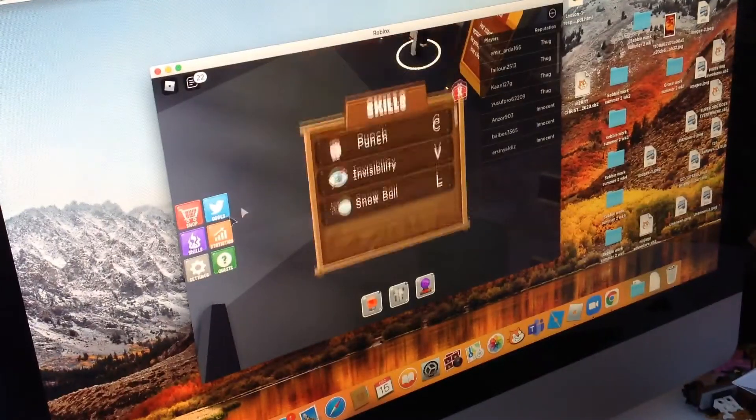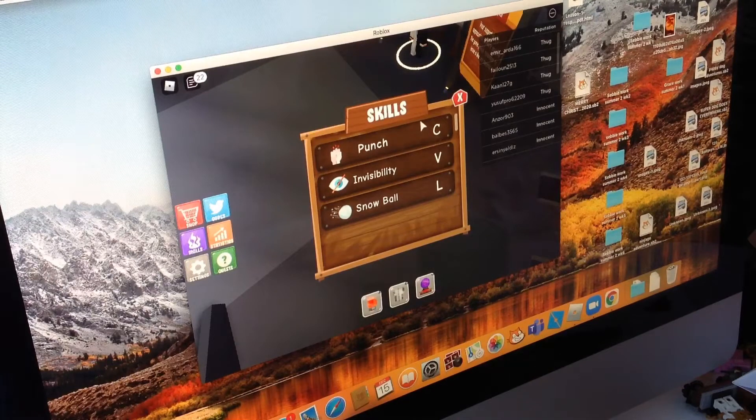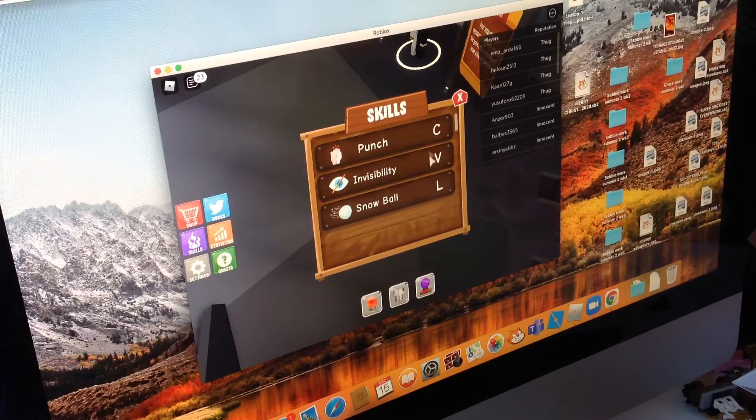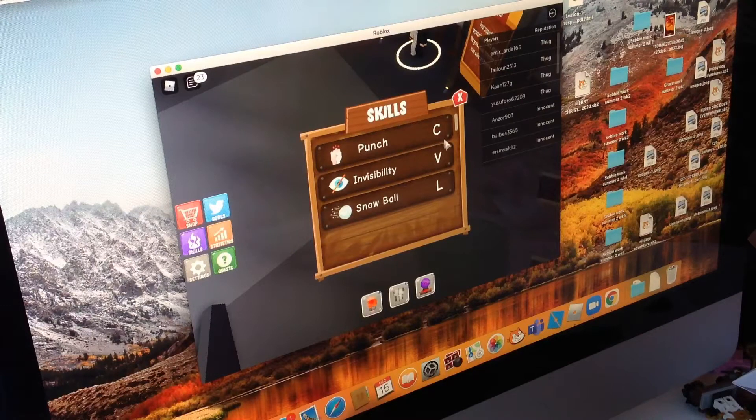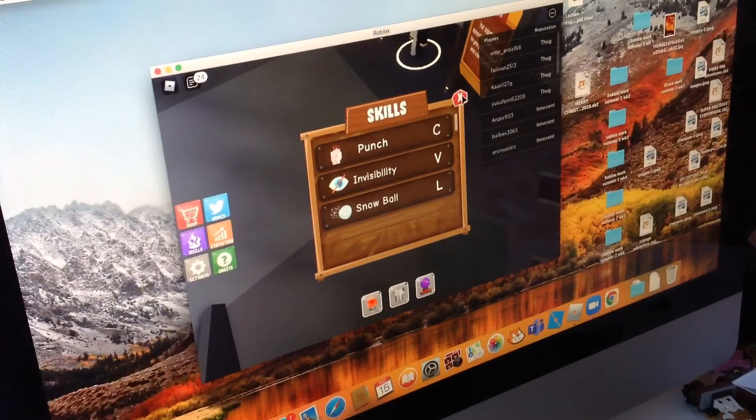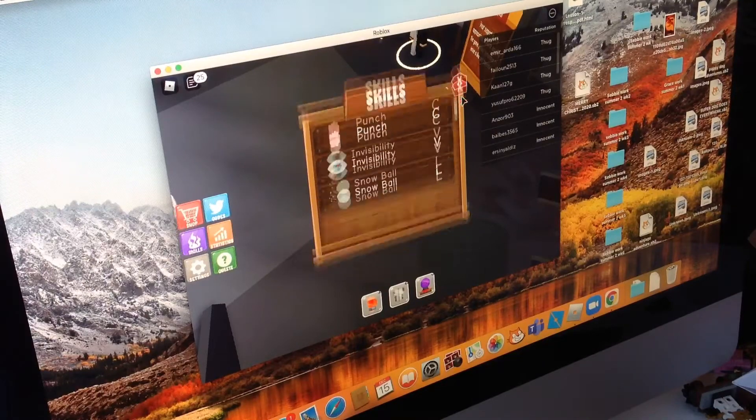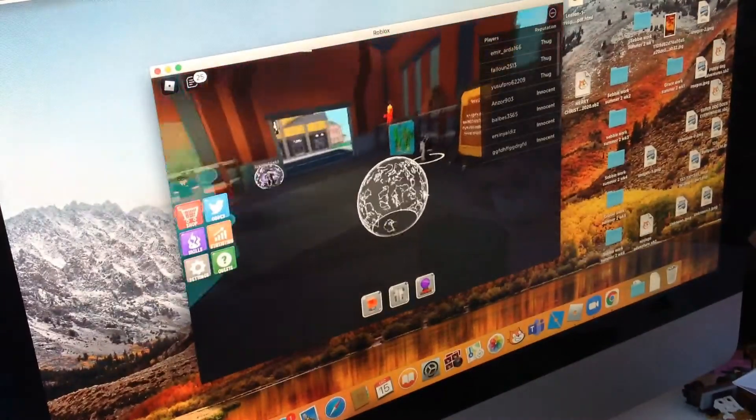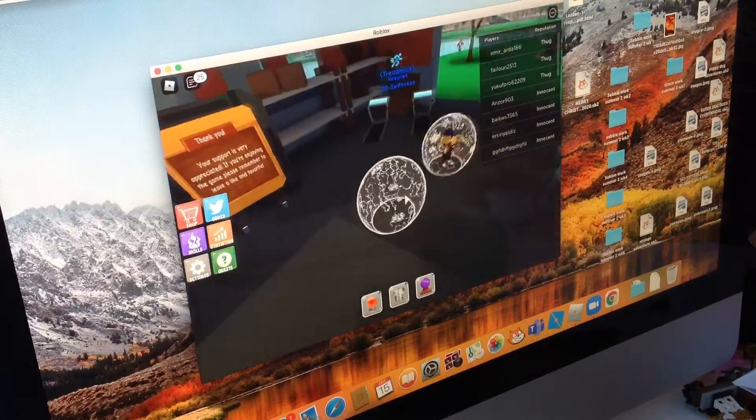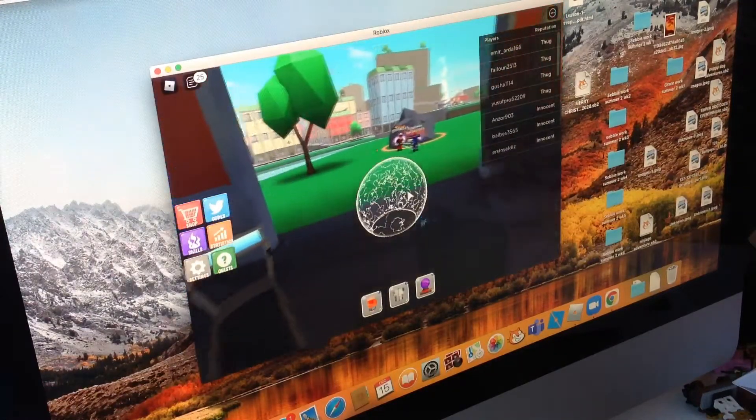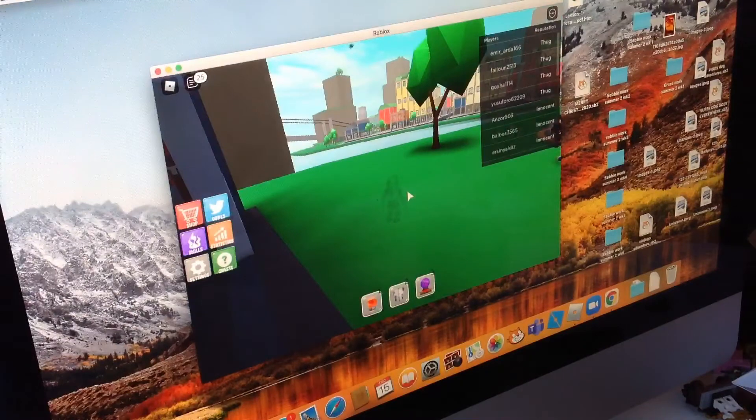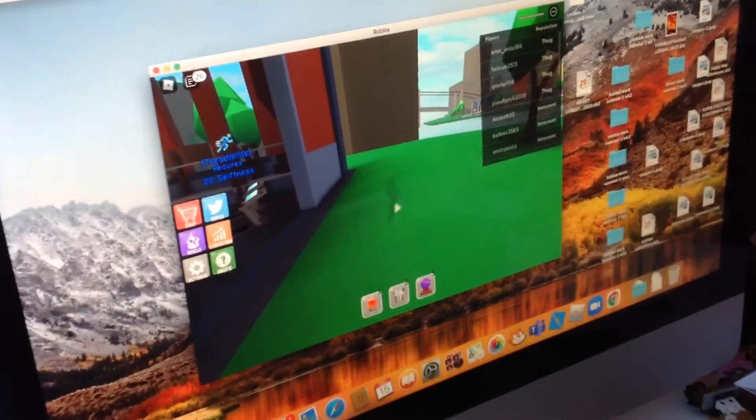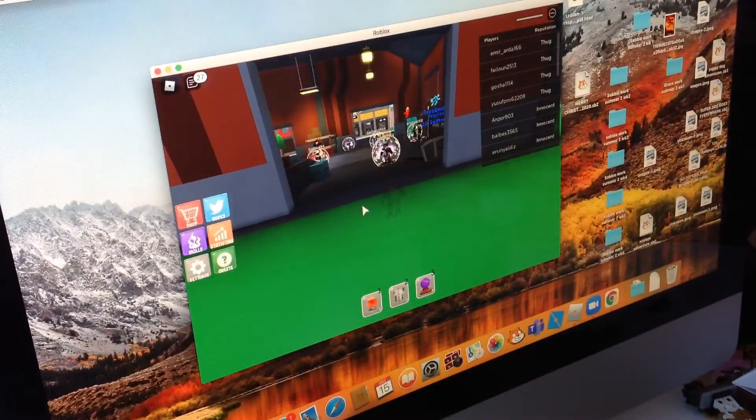Then skills, I've got punch which if I press C will punch, and then I've got invisibility which I'm using right now which is V. Then snowball which is L. See right now you can only see like an orb that's my shield, but if I go out here, boom it's gone. And okay someone clearly knows I'm not invisible.